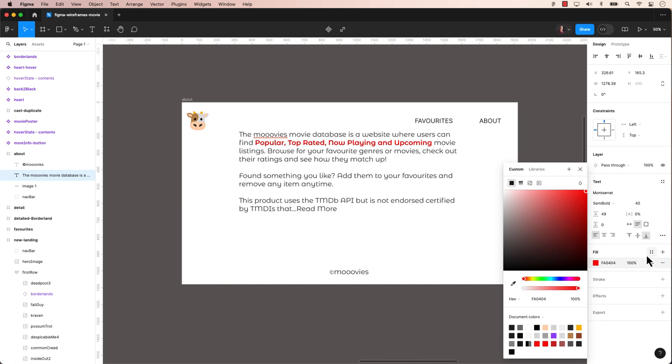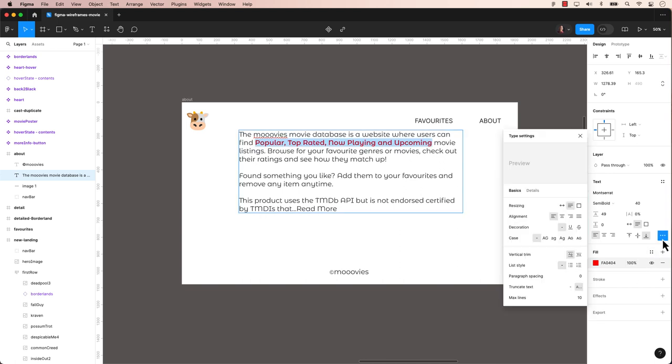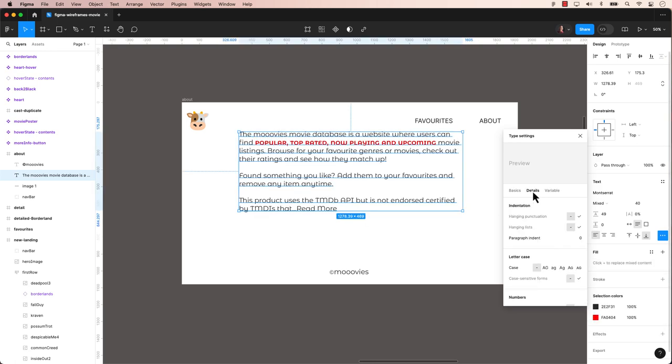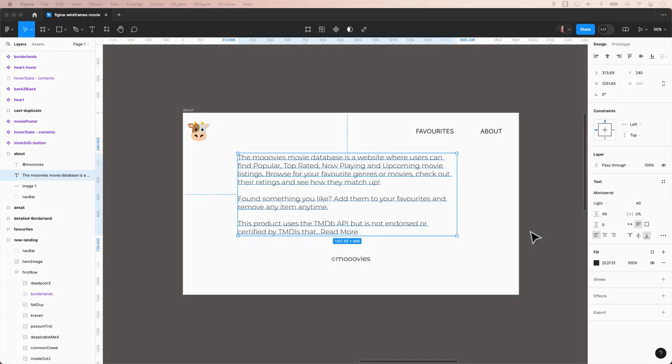In Figma, consider factors like readability, mood, and brand consistency. Experiment with different font styles, weights, and sizes to find the perfect combination for your design. Let's explore some best practices.